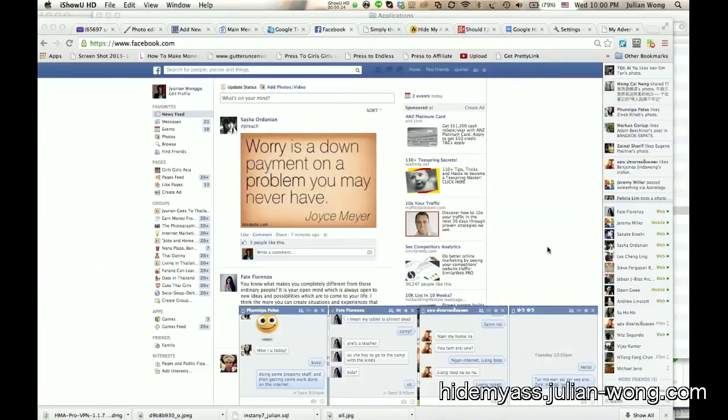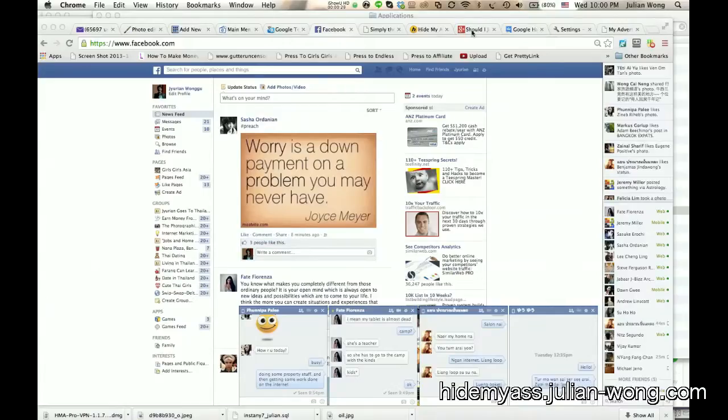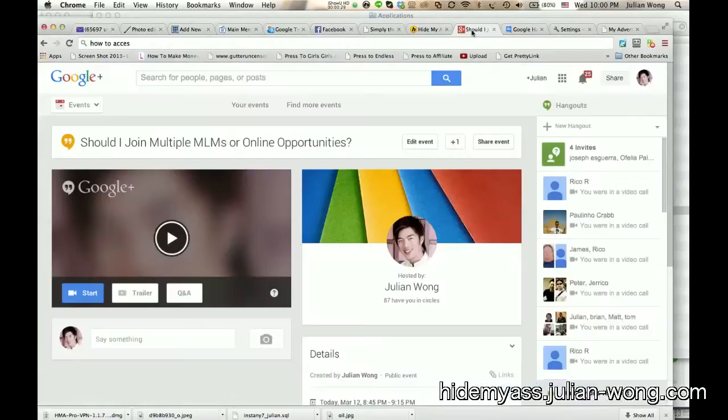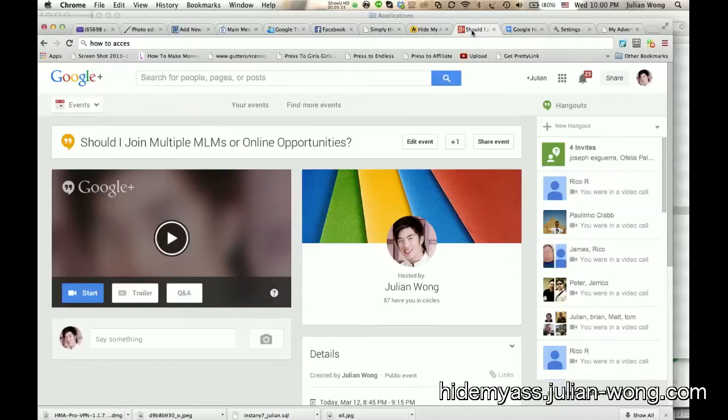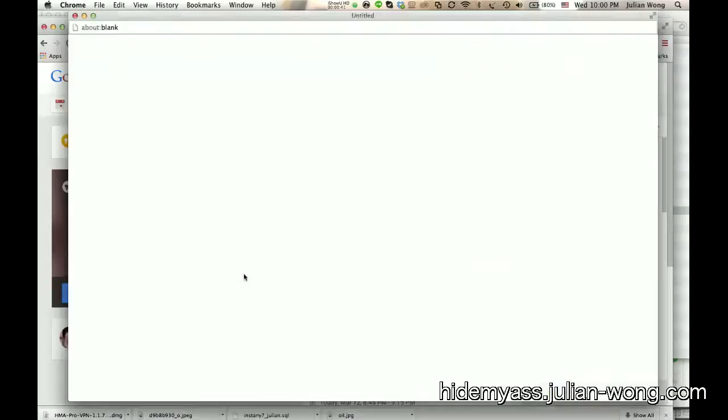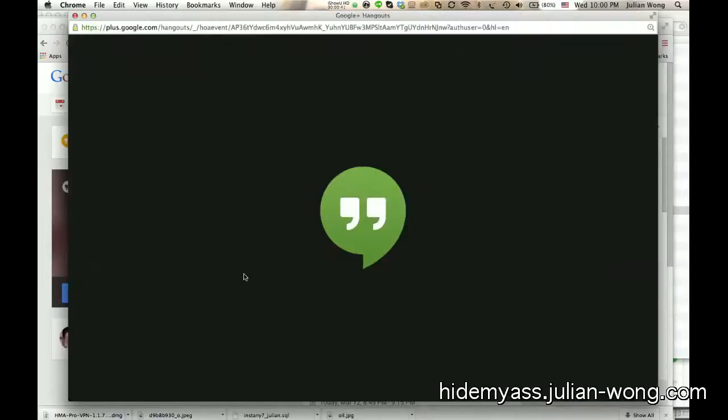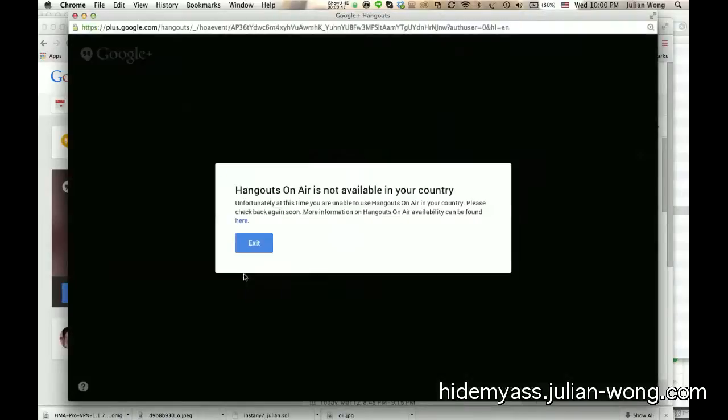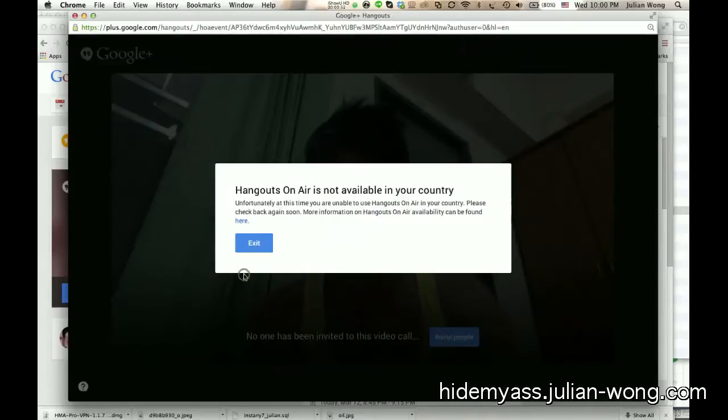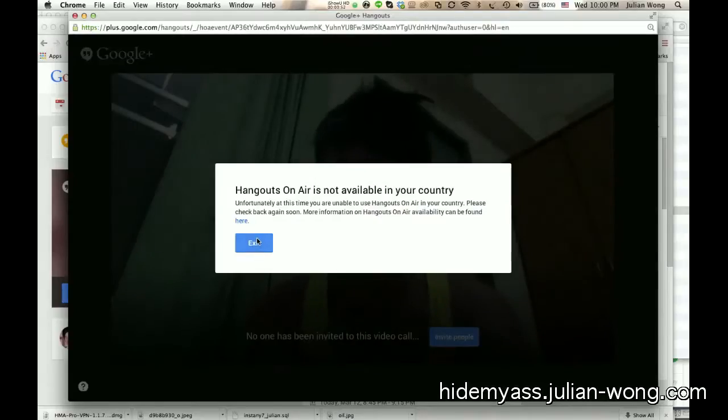In this video I want to show you how to use Google Hangouts in Thailand. So what happened was I'm actually right now in Thailand and I was just about to do this video on whether I should join multiple MLMs or opportunities. When I click the start button, you're going to see what happens. Basically, a window comes up and then the camera pops open and it says Hangouts is not available in your country. So that kind of sucks.